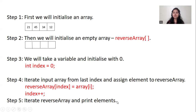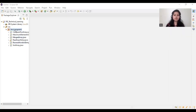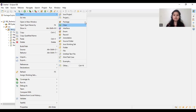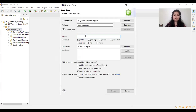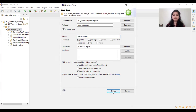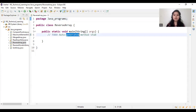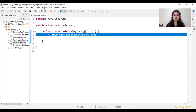Now let's see the program. In Eclipse I am creating a new Java class called ReverseArray, and also selecting the main method from here. Our class has now been created.